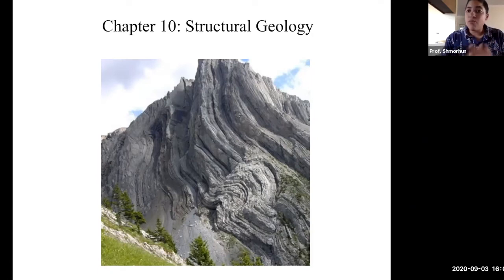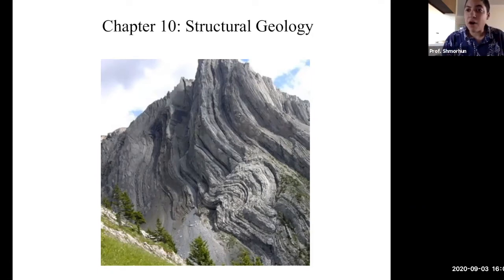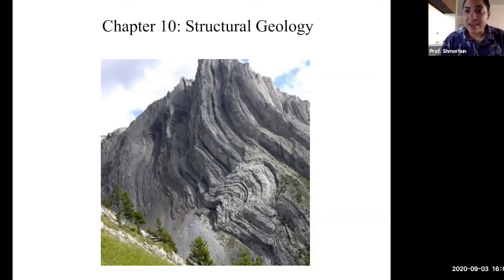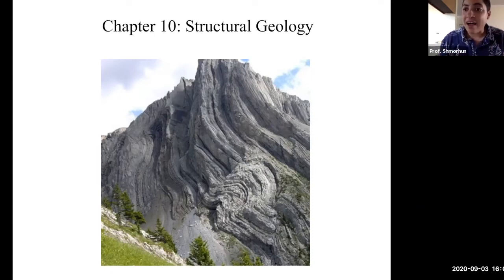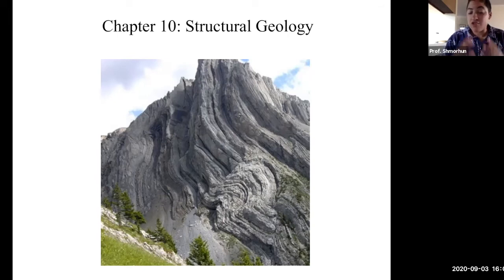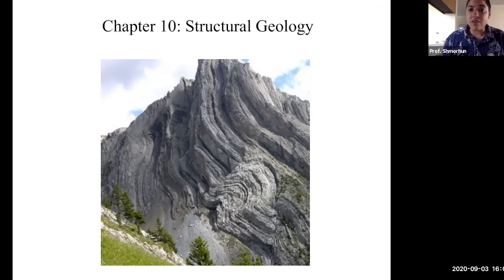The movement of plates — the pushing, the sliding past, and the ripping apart of continental or oceanic crust — must have a large effect on Earth's surface, and it does. On the screen we see a mountain. So how do we go from these flat-lying plates to very large structures like this giant mountain? That is going to be the theme of this week, which is structural geology.